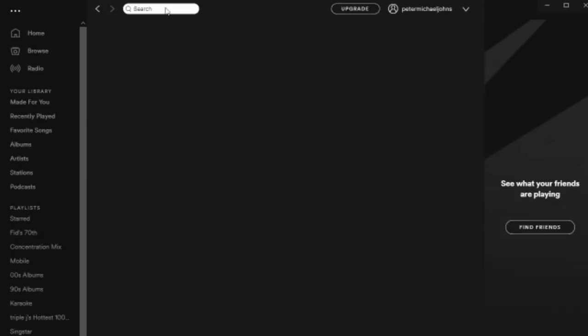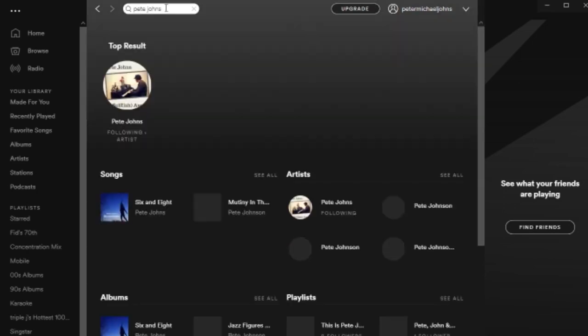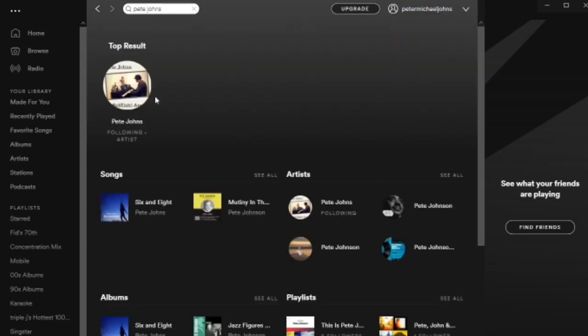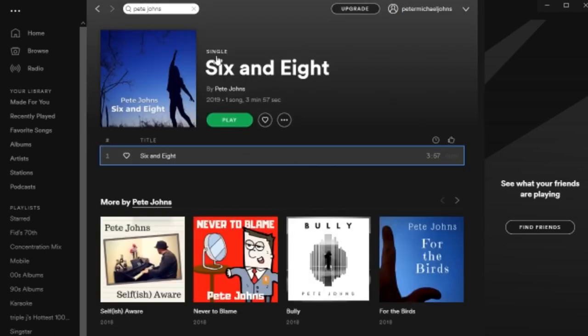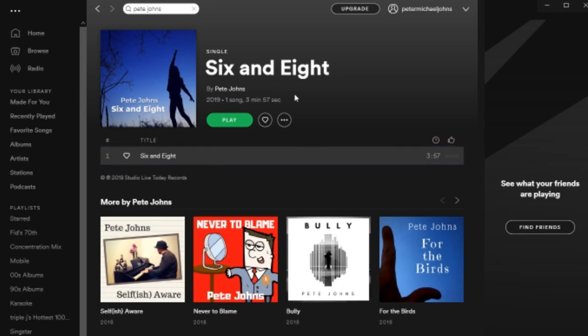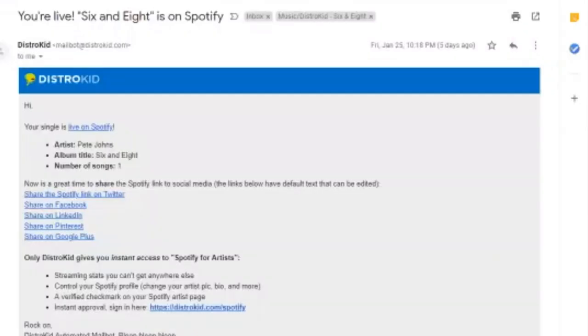I haven't actually searched this one, but this will be a quick test. So we'll type in my name, Pete Johns and hit enter. And let's do a quick Spotify search. There I am following artist. And there's my new single. So we can click on that. We can bring up six and eight. There it is. One song, three minutes, 57 seconds ready to play there in Spotify. So that is pretty cool.